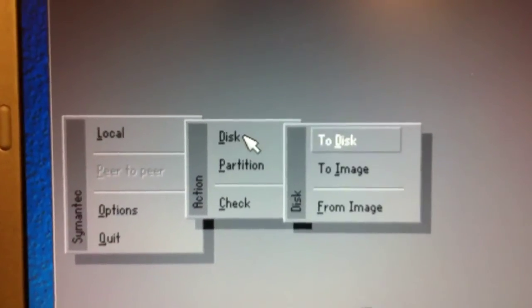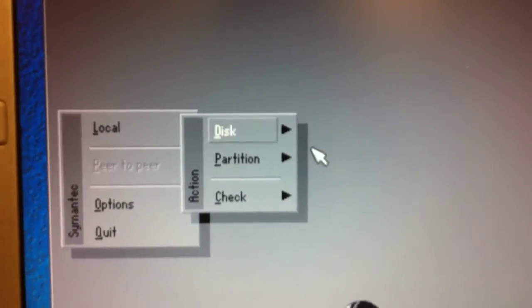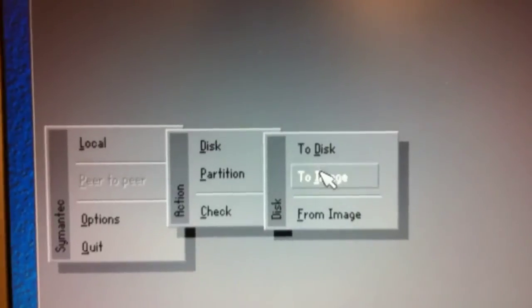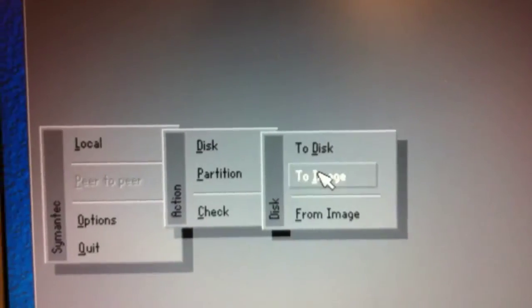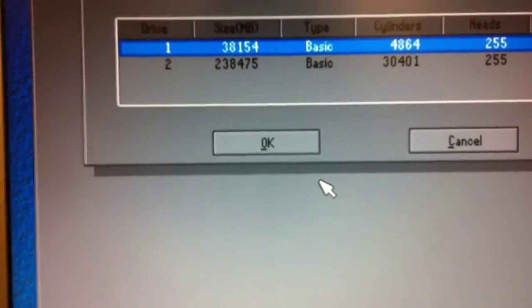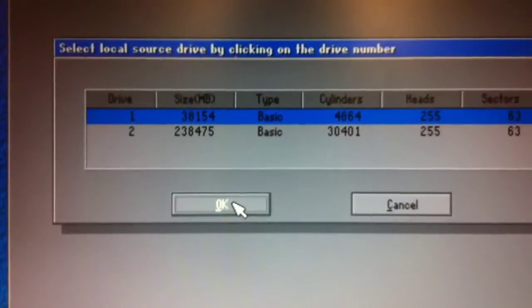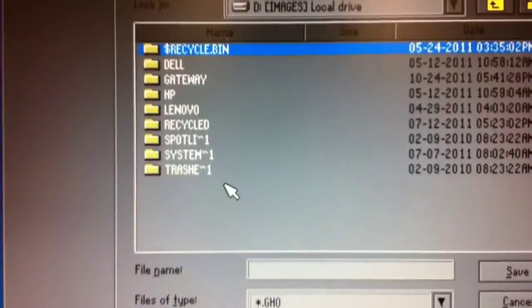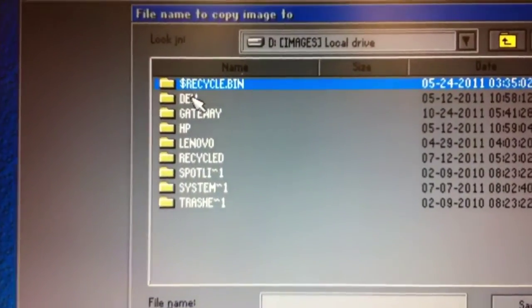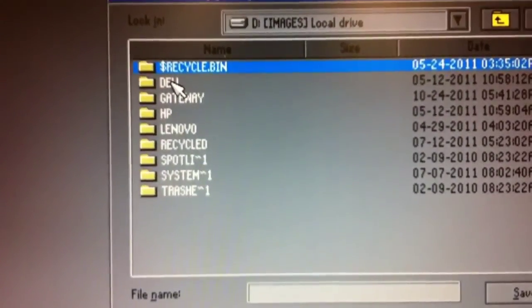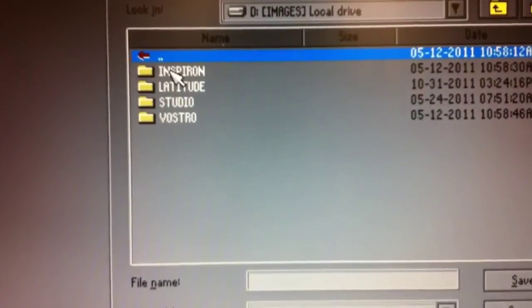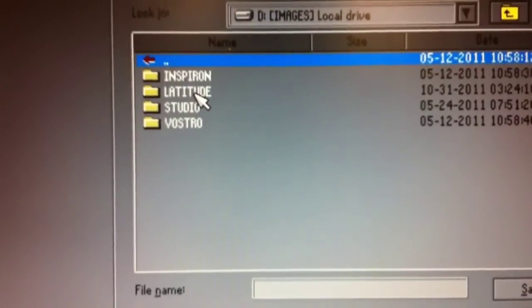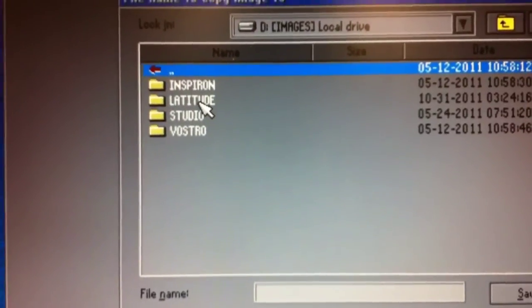Local disk being backed up to an image. I'm going to choose disk number one and go back into that Dell directory. In this case, just one click opens that. Now you'll see that Latitude directory there.